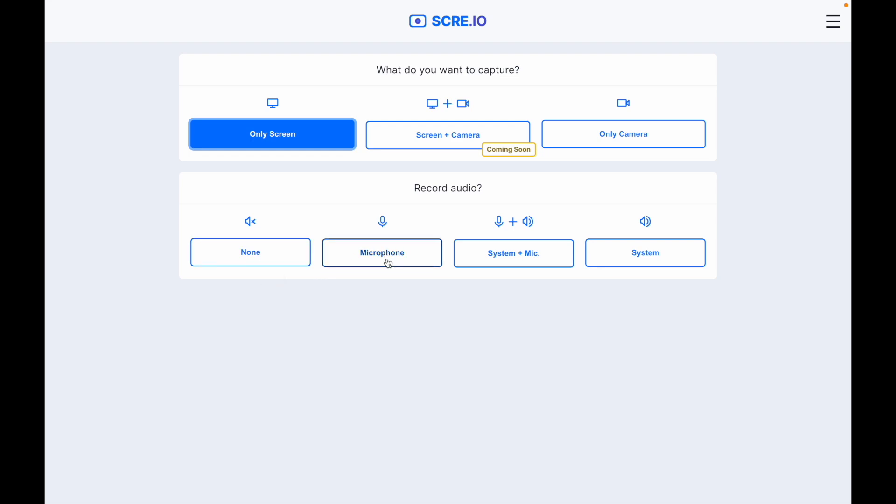I will record the microphone. From the screen recorder, this is my voice recorder. This is a system plus mic. I will record the mic after the mic. You can record the mic at the same time.